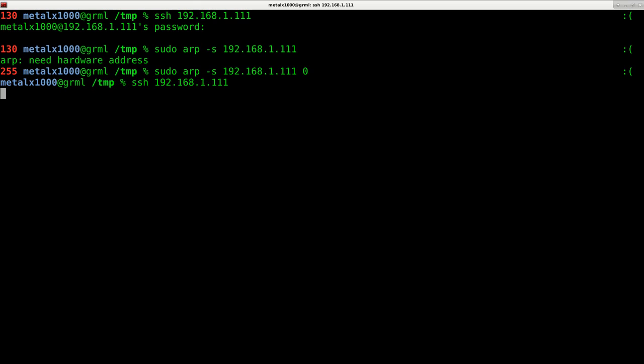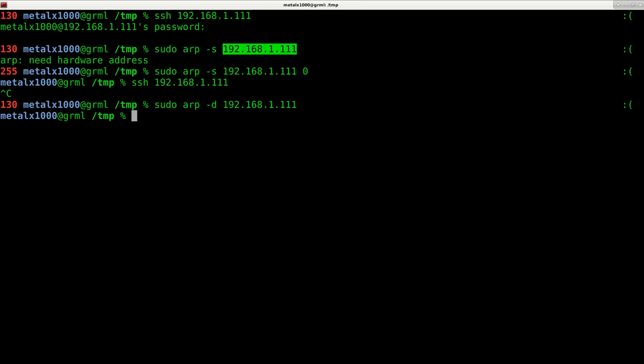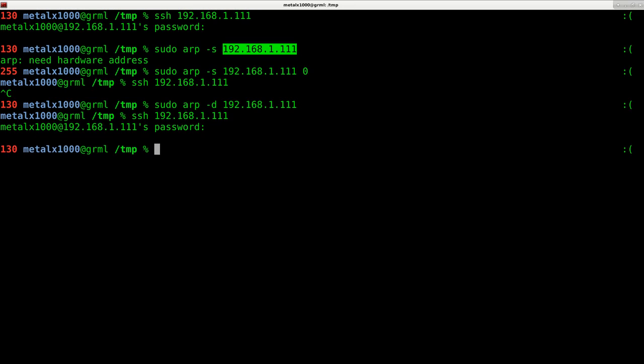So that's it. And again, to undo that, sudo ARP dash D and the IP address that you want to remove from your block list. And now I should be able to try to connect to that.